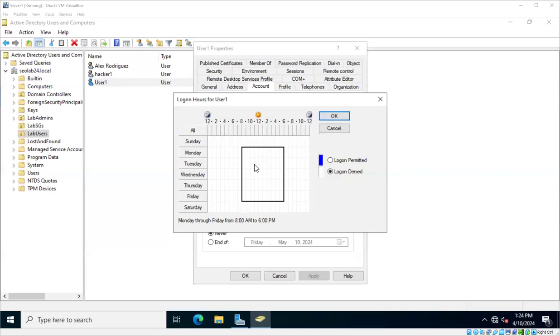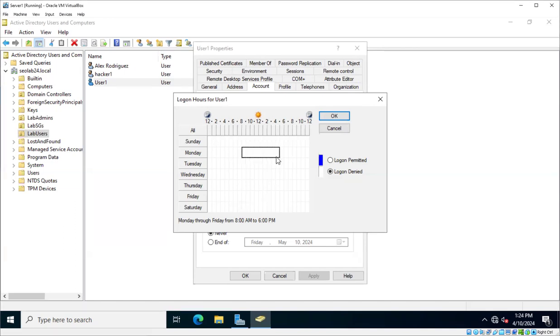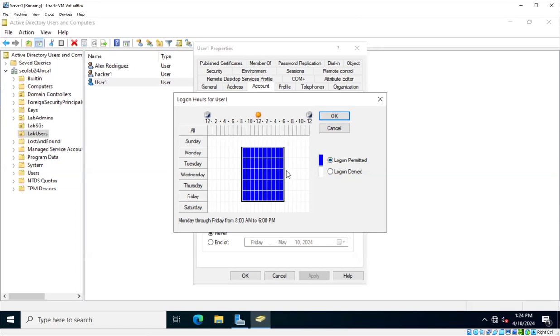Here basically means the user will be completely denied to log on at any time. But what we need is, we want from Monday to Friday from, let's say, 8 to 6, depending on what it is that you want to do. And here we're going to say, log on permitted. The blue is the log on permitted. And actually, it will be displayed right here. It's Monday through Friday from 8 a.m. to 6 p.m., for example. And then you would click okay.